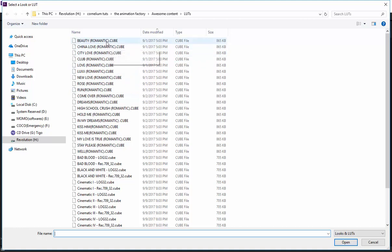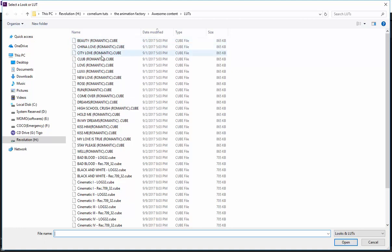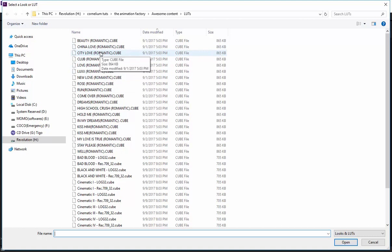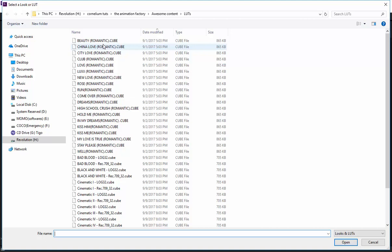As you can see, when you come here there is Romantic. The ones that have written Romantic in them have this kind of romantic tone to it. When you have a romantic setting, these romantic color look-up tables will give you that romantic feeling to your scene.